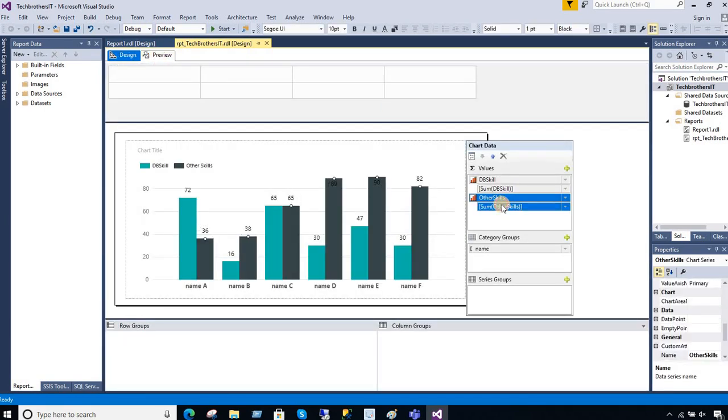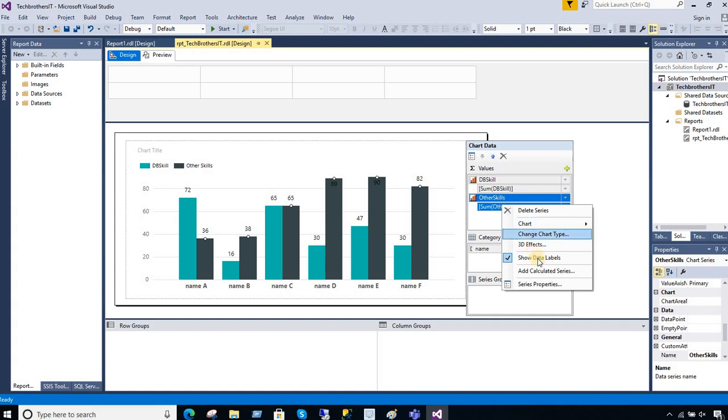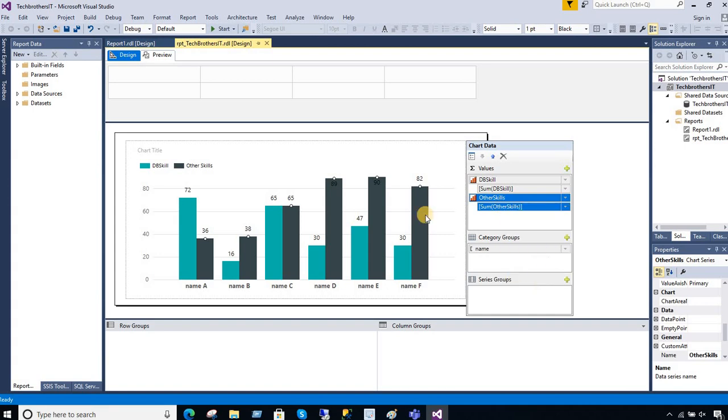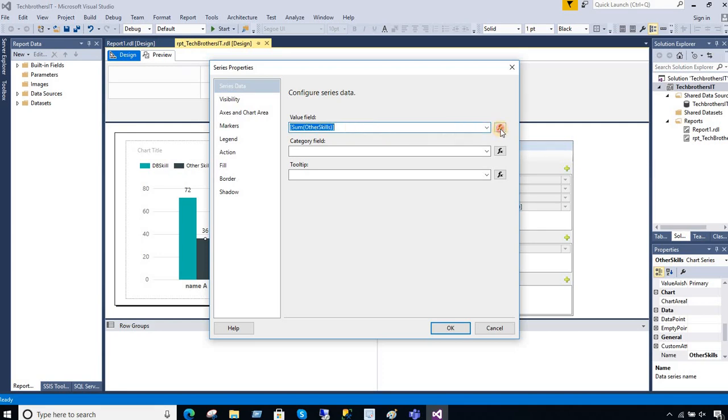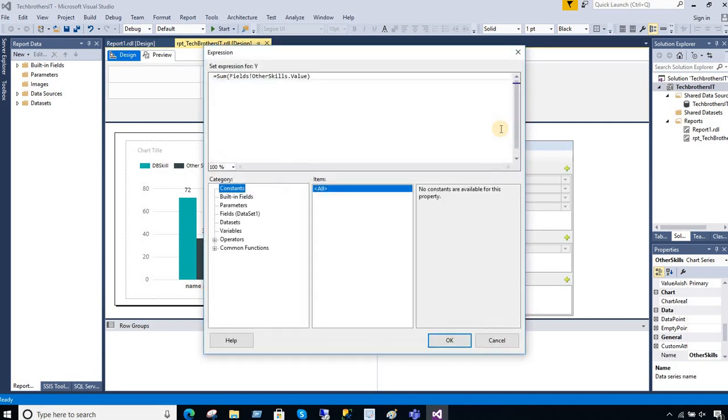And here we are gonna go to the other skills and go to the series properties. And here that value is coming on, so I'm gonna click on this FX. So it means I'm going to write some expressions. What I'm gonna do, I'm gonna check if...